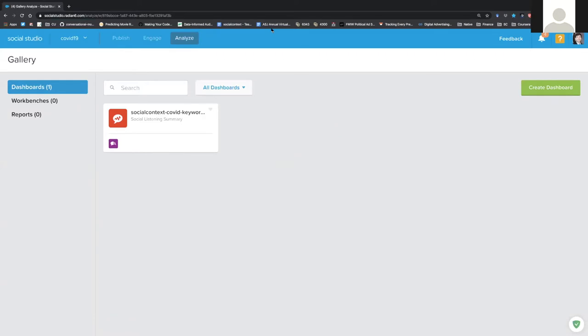There are three big features associated with Social Studio, and we're really going to focus on the analyze function in this video. The analyze function is the social listening function of Social Studio — the way that you can listen in on different social media data sources using different keywords and searches.